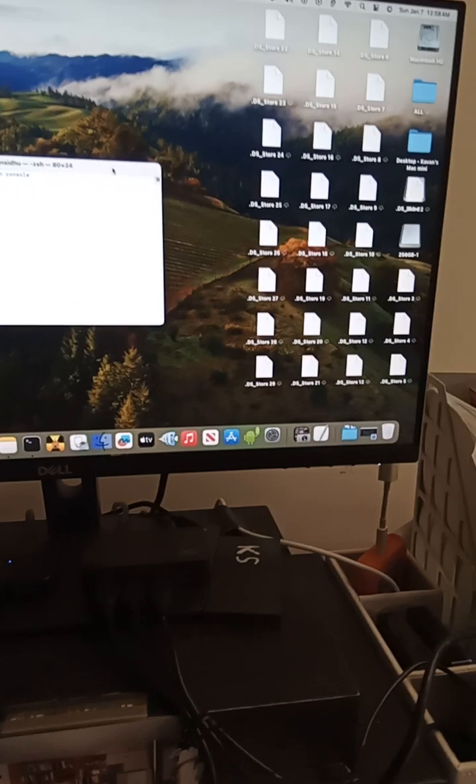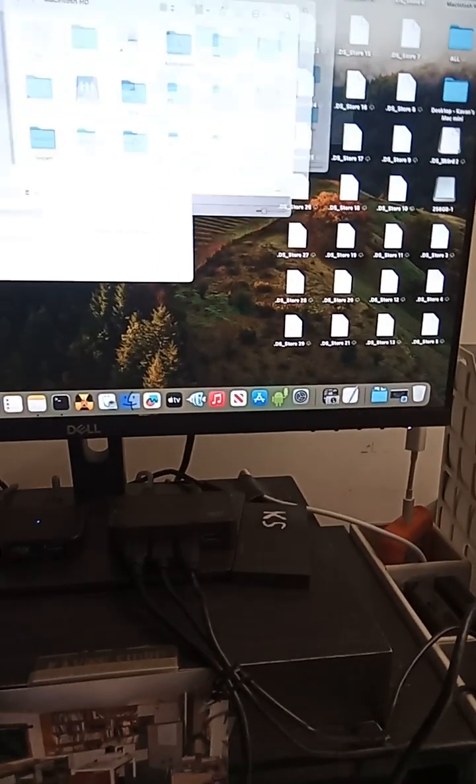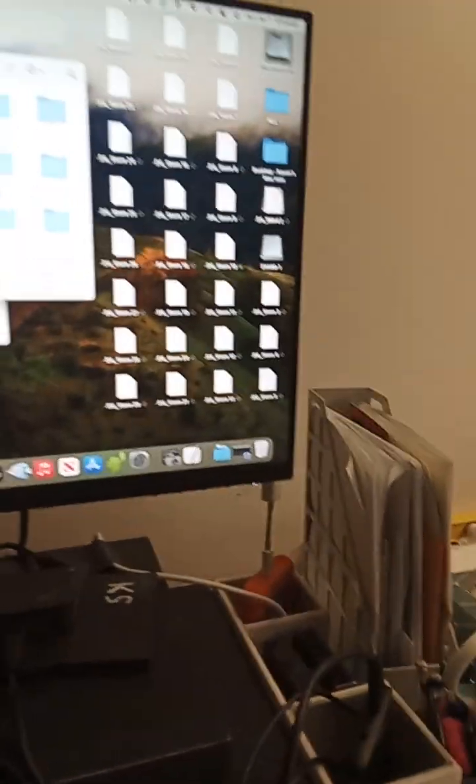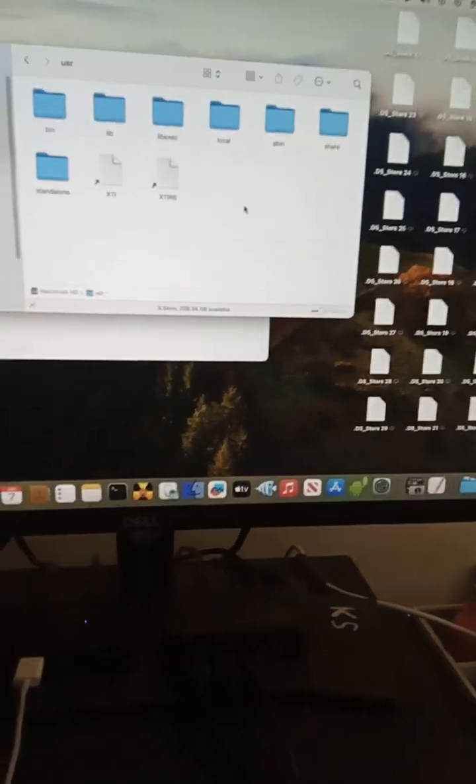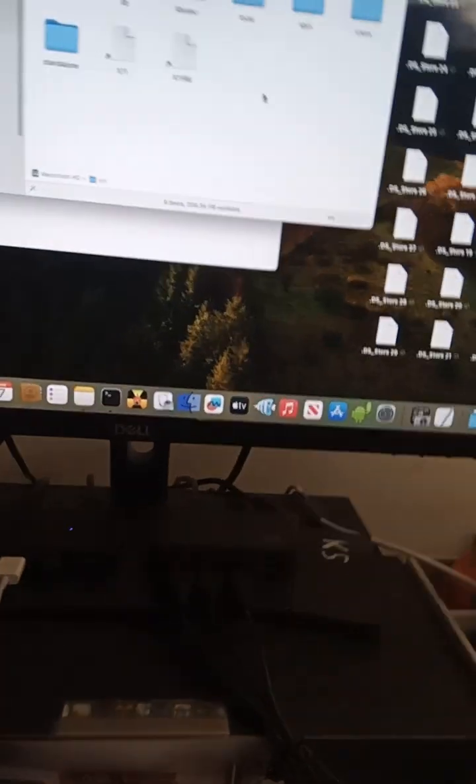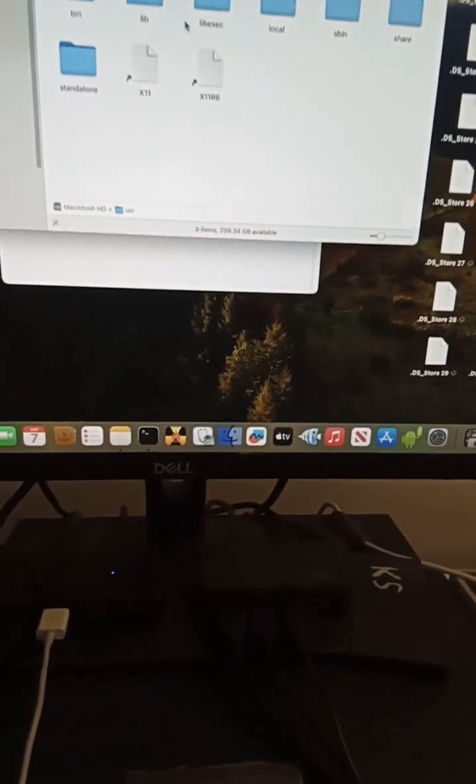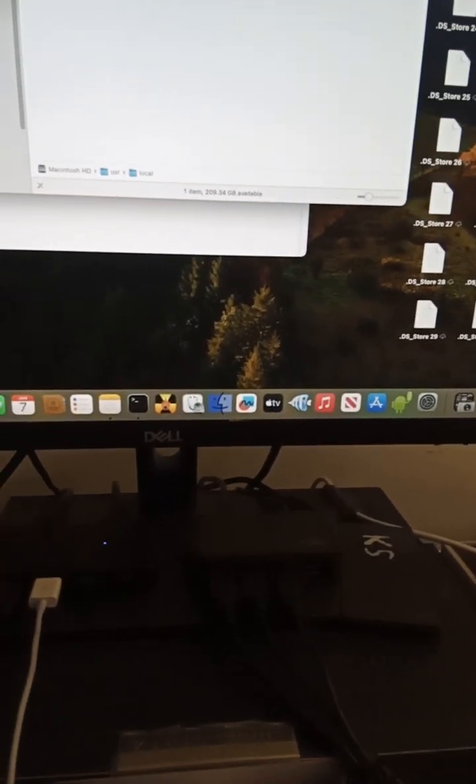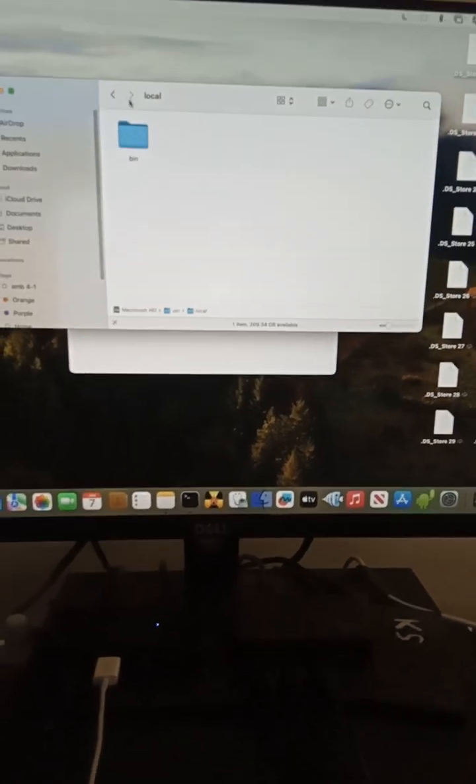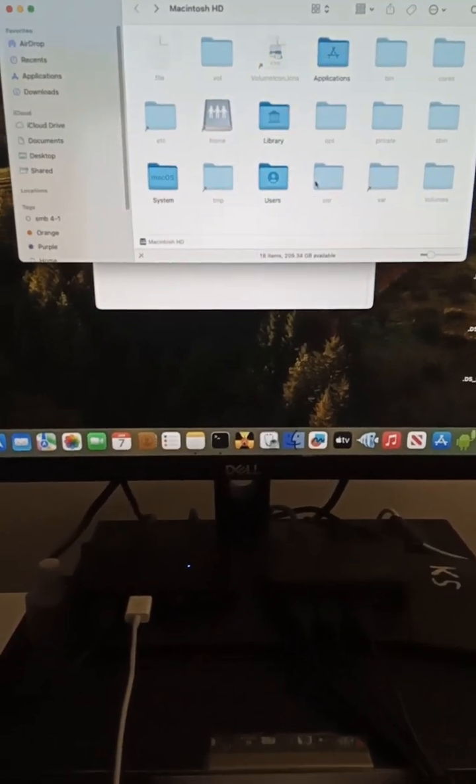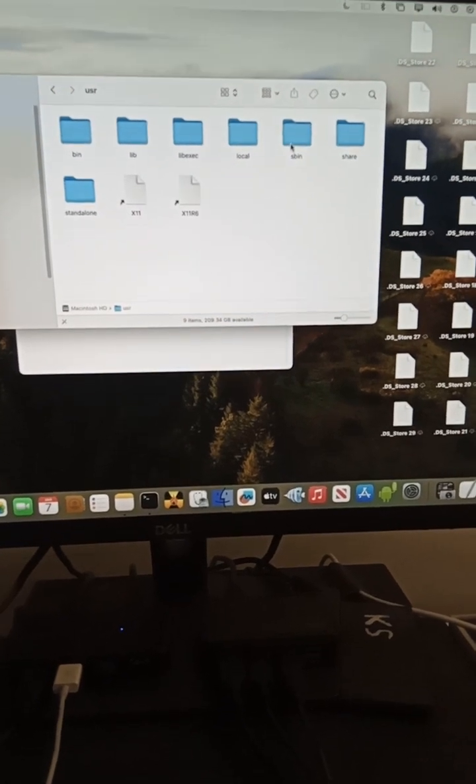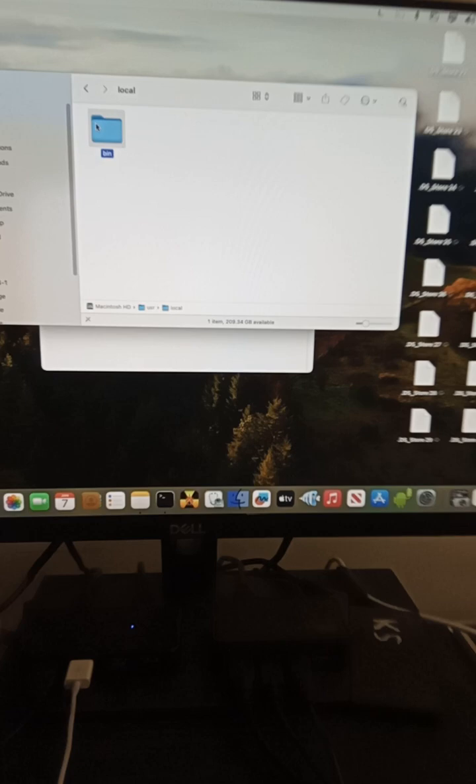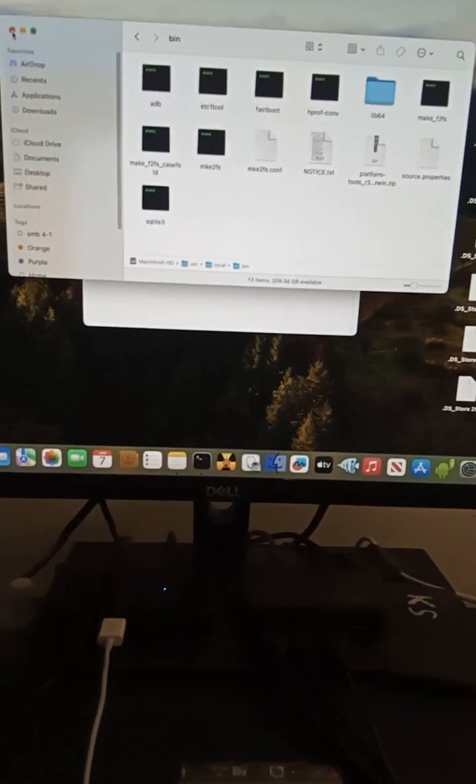So when you say command shift and period, it shows you all the files, all the hidden files. And then I went to, because I did echo path and I couldn't find the path, so I went here and the hidden files. I mean, there was like a bunch of lines, so this is one of the paths. I went to local, created a bin folder. Wait, let's do that again. So I went to user and then local, then created a bin folder, put all my ADB files in here that I downloaded.